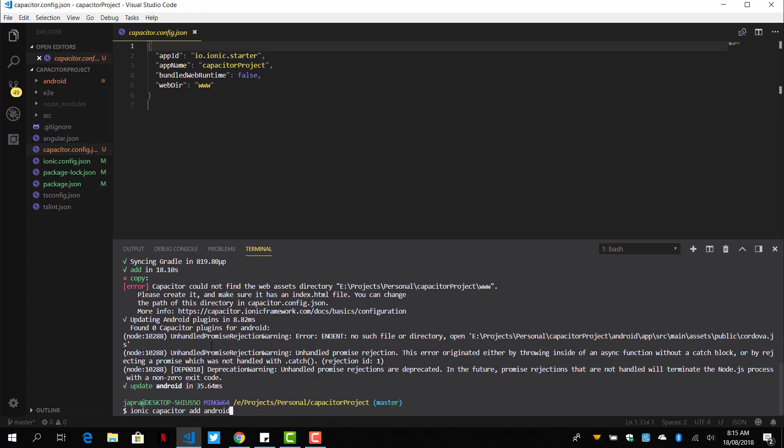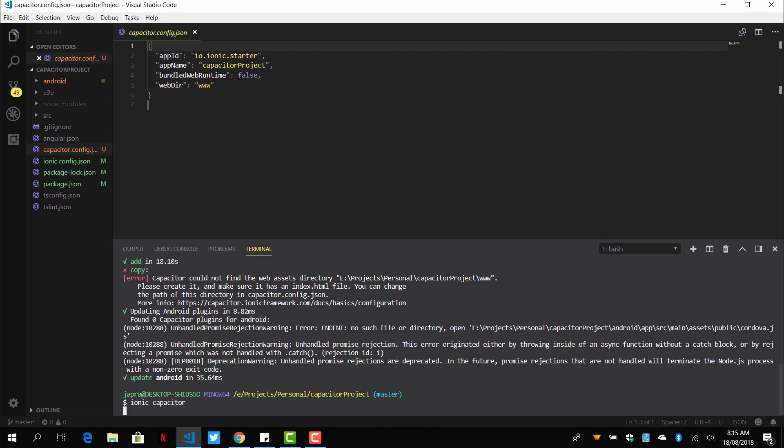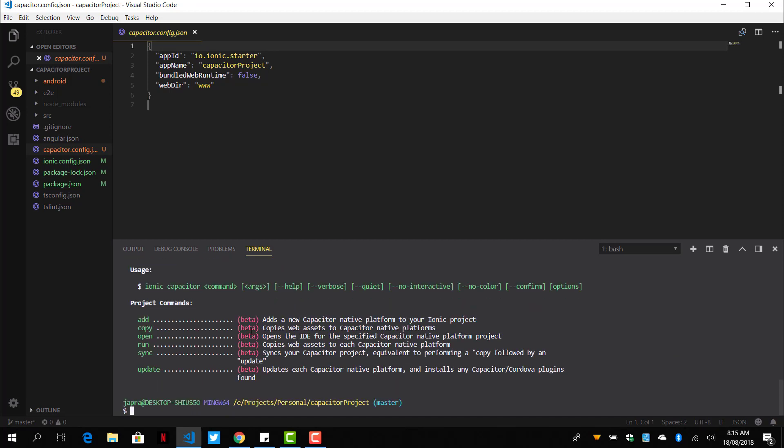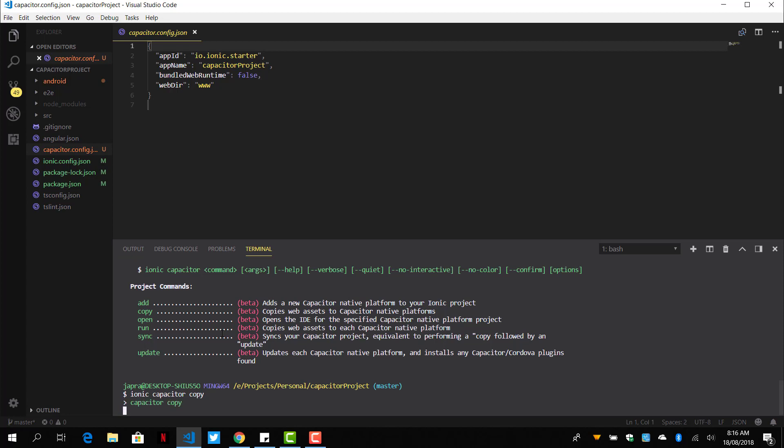So let's take a look at our Capacitor commands. We have a couple of commands here. We have the add, which adds a platform. We have the copy, which will copy our web assets into Capacitor. We have the open, which will open an IDE for us. And run, which copies web assets to each Capacitor platform. So let's try to do the copy.